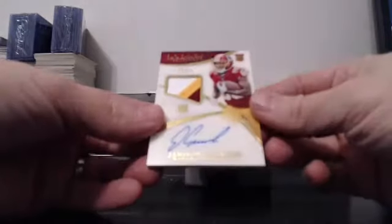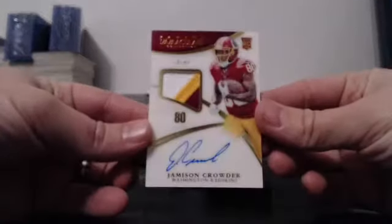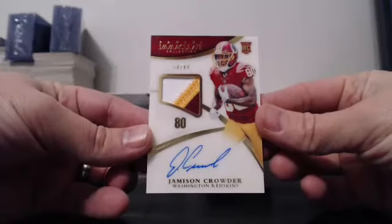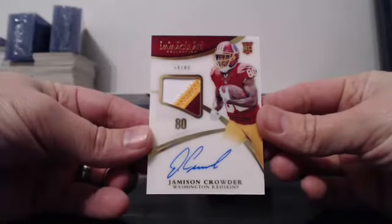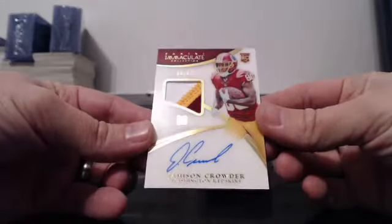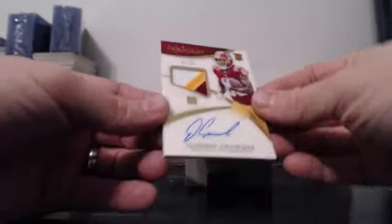For the Washington Redskins, 54 of 80. Acetate Patch Auto rookie, Jameson Crowder.